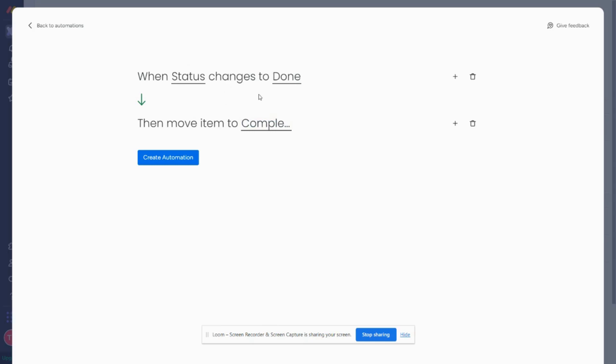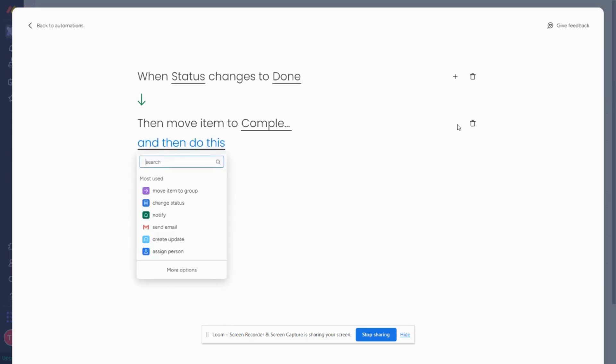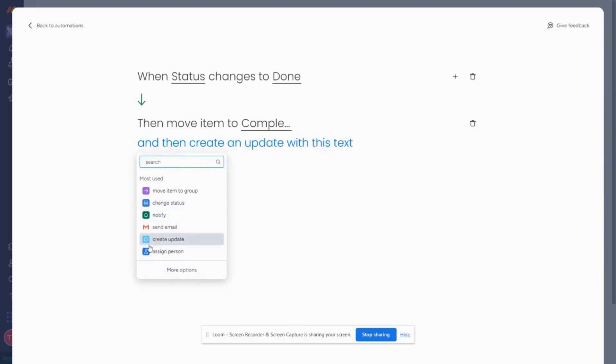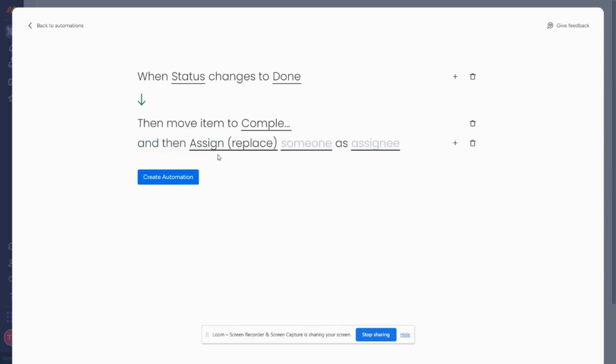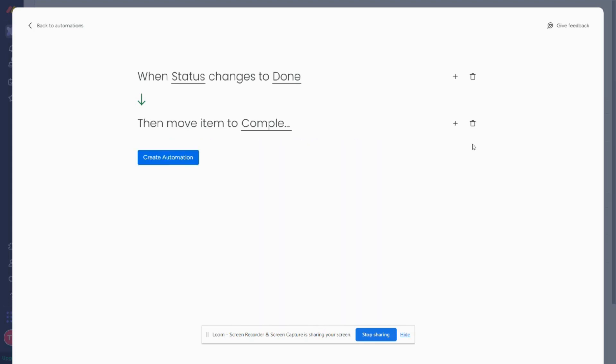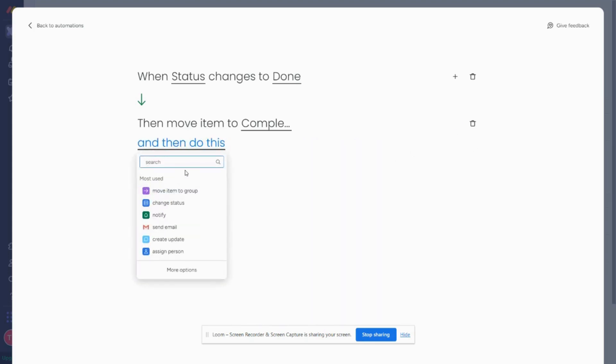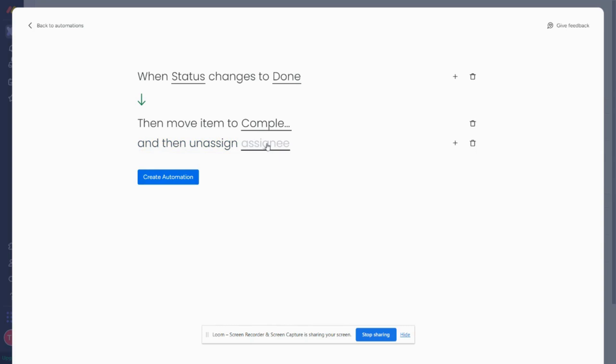I just want to show you why I prefer to use these custom automations because it could be that in the future, let's say I decide once it moves to the completed group, I want to clear my name from it. So I can just click plus and then I can do, let's say assign person. I can do plus and I can look for clear, a clear assignee.